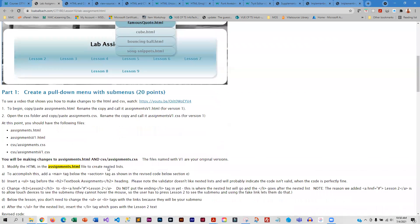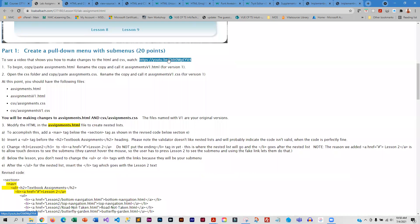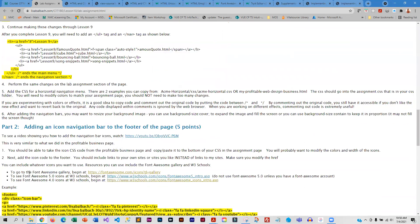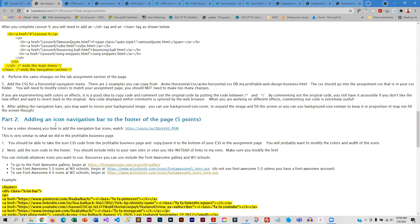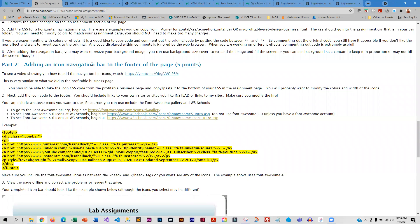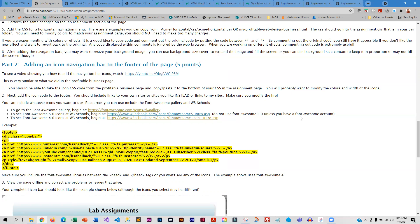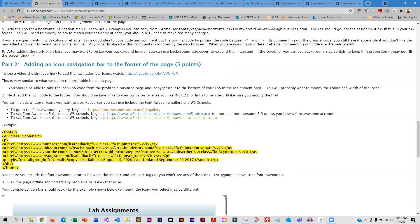There's a video that walks you through it, and I've got some code examples in here for you. Once you get done converting this into a menu, you are going to add an icon navigation bar to the footer. I would stay away from Font Awesome 5 because you need a Font Awesome account — pretty much stick to Font Awesome 4 or the HTML entities. Either one is fine.